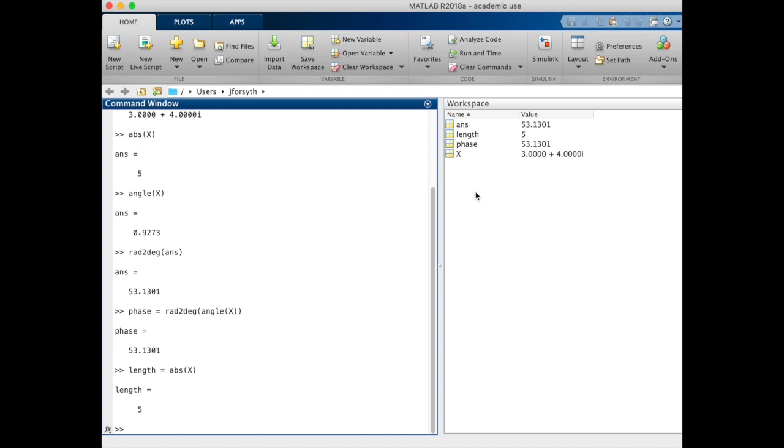Now, just to double check, let's go backwards from a polar system into a Cartesian system and just make sure we did it right. If we took this length and this phase and tried to go back to a Cartesian system, we should get 3 and 4 in the real and complex lines.